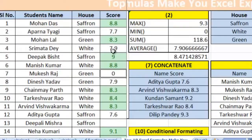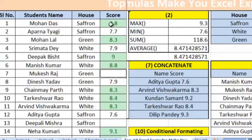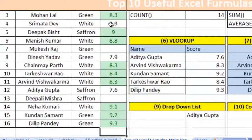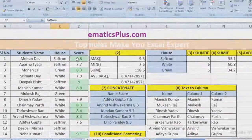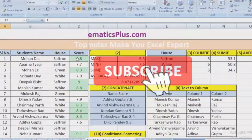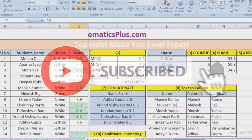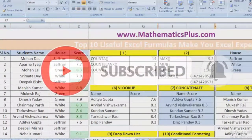We can also delete the zero. Now we can see that boxes which have a value greater than 8 are green. This is one example of conditional formatting. In the next sessions, we will understand conditional formatting in more detail.